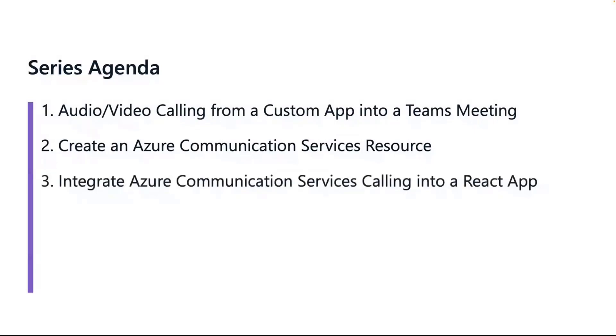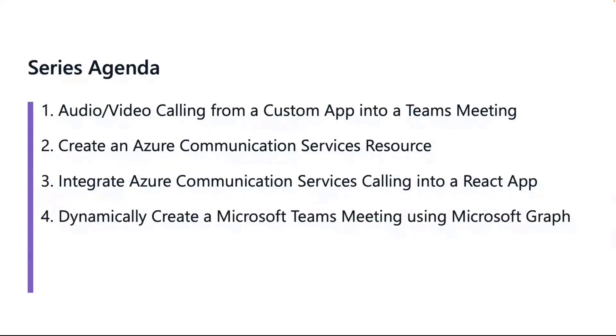The next session is going to be on integrating ACS into a front-end app. We're going to be talking about React throughout these series of sessions, but it could be any front-end app. It could be just pure JavaScript if you want it. Then, we're going to go on to the back-end side. We're going to talk about Azure Functions and how we could use Microsoft Graph to dynamically set up a Teams meeting.